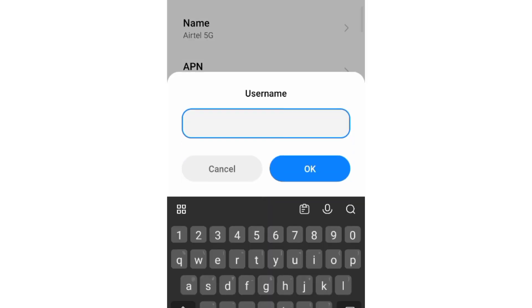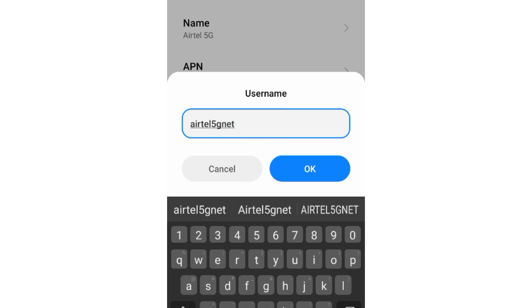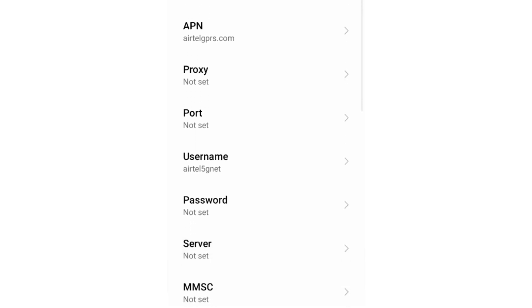For username, enter airtel5gnet in small letters with no spaces. Tap OK. Password not set.